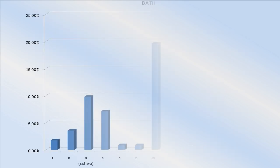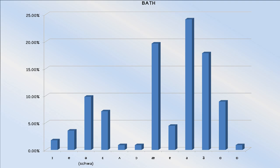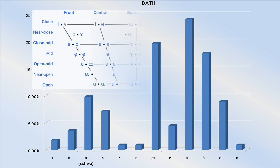For the bath vowel, or bath vowel depending on how you say it, note that the vertical axis is now topping out under 25%. That's a result of the divide between speakers of different dialects in regards to how this vowel is pronounced.